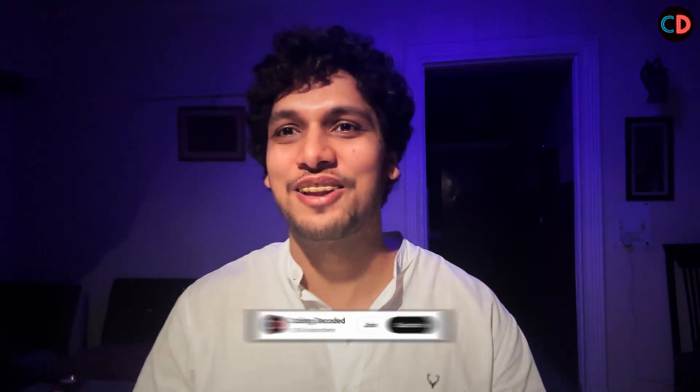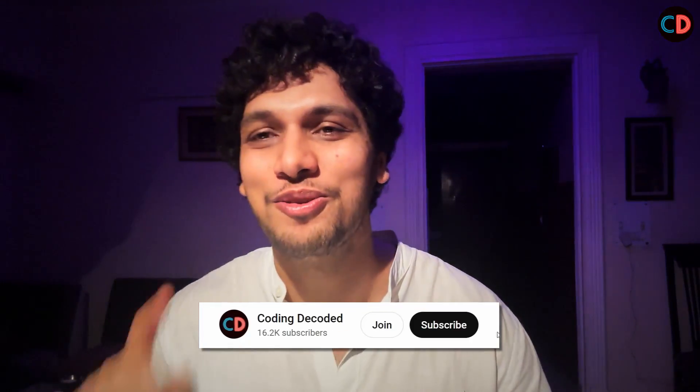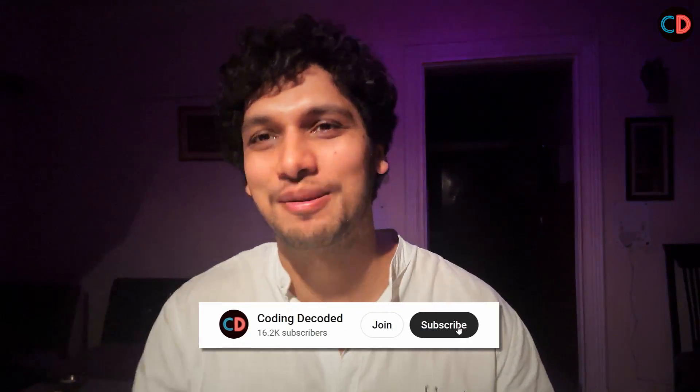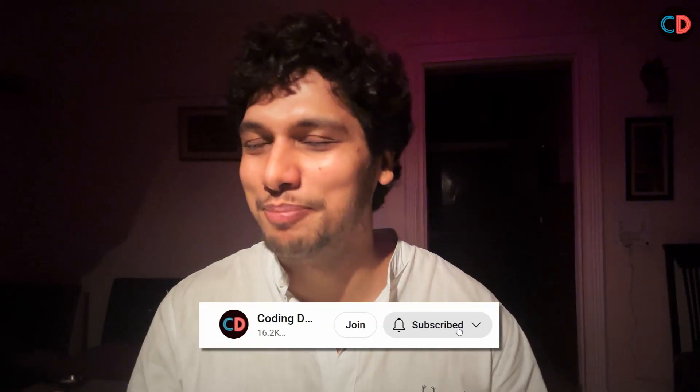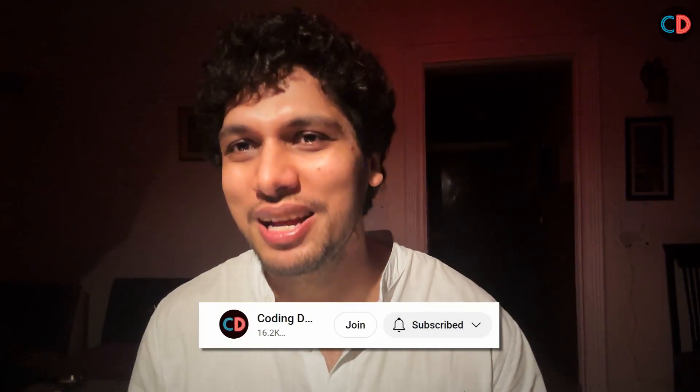Till then. Goodbye. Take care. And guys, please don't forget to like, share and subscribe. It means a lot to me as a lot of effort goes in creating this videos. Thank you. Bye.